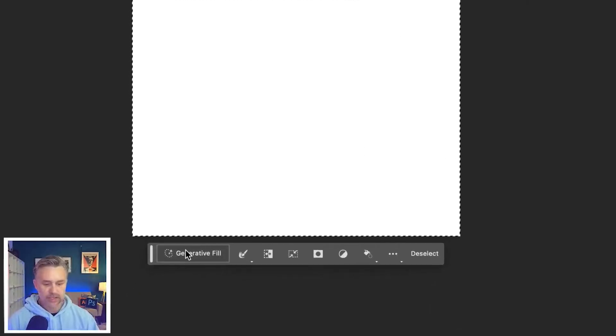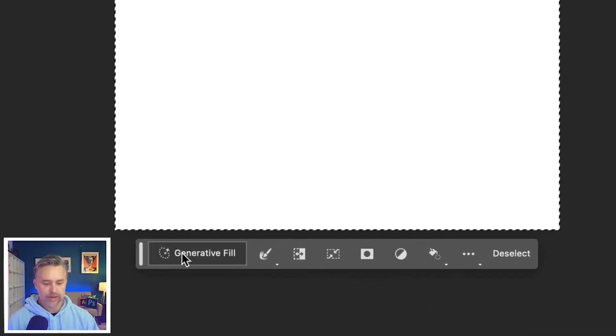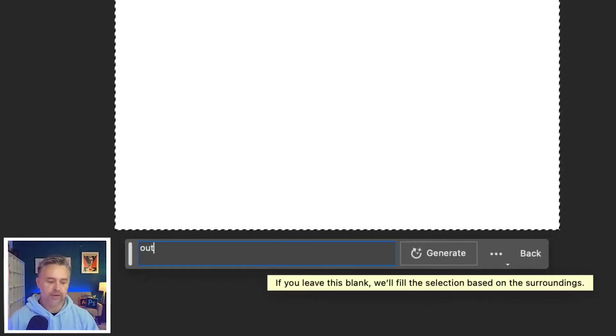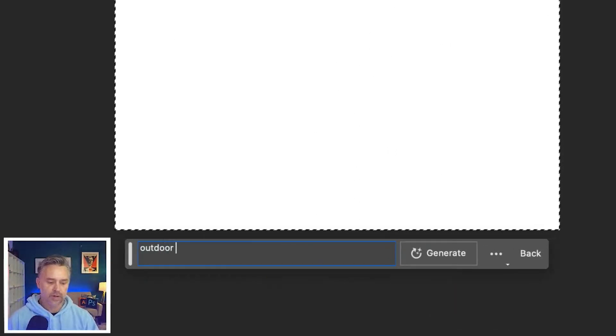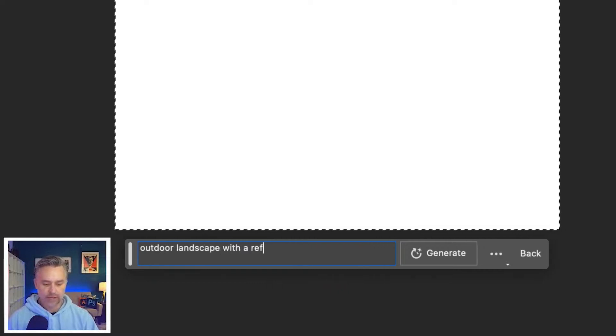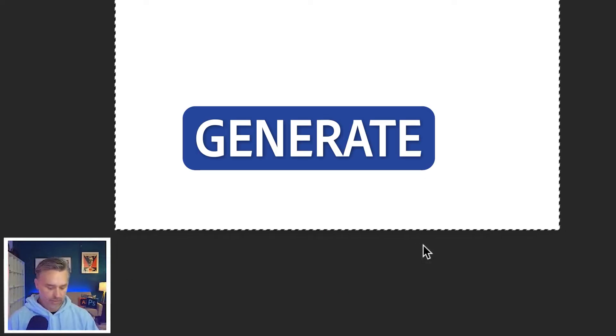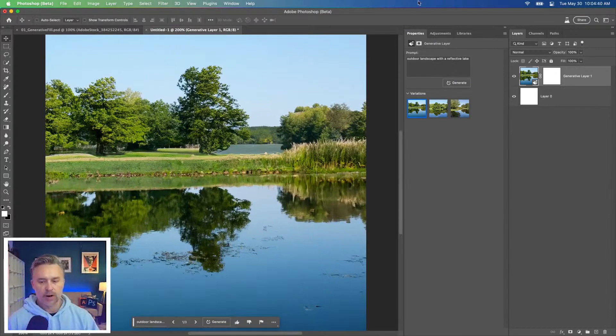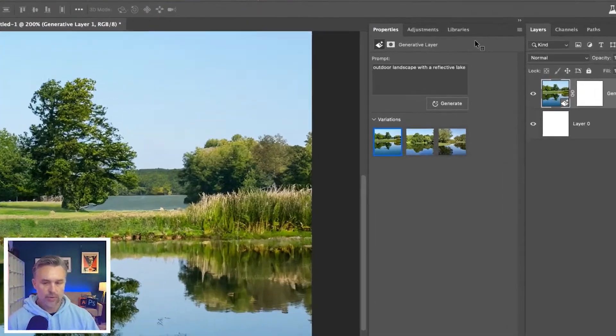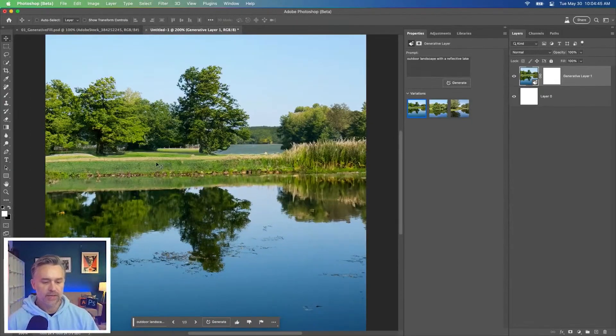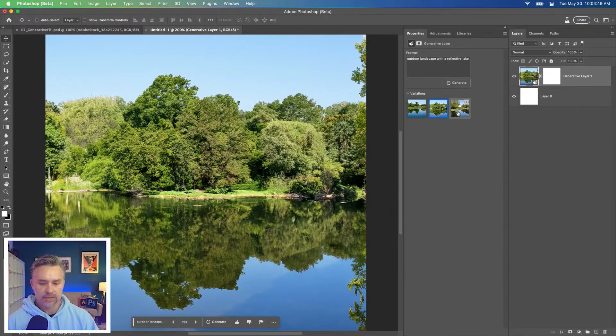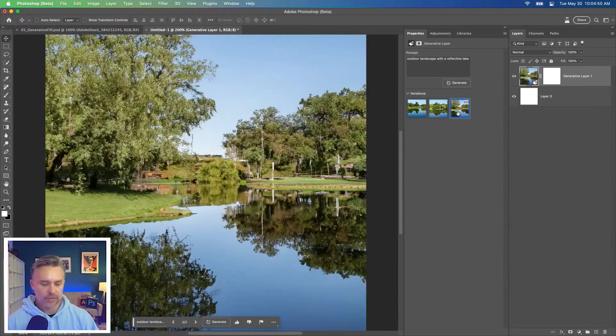Select generative fill right here from this contextual bar. And I'll say outdoor landscape with a reflective lake. We'll click generate. This is what it does based on that prompt to create this image. But not only that one, there's this one, there's this one.